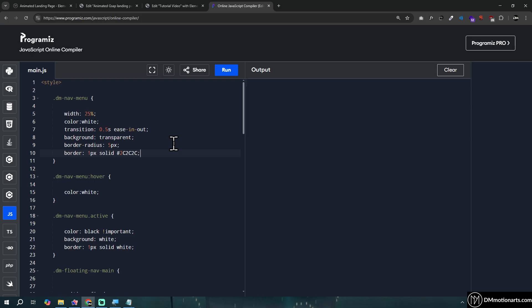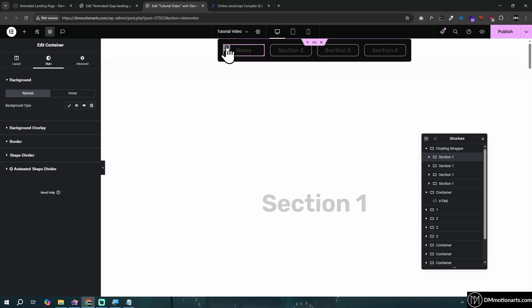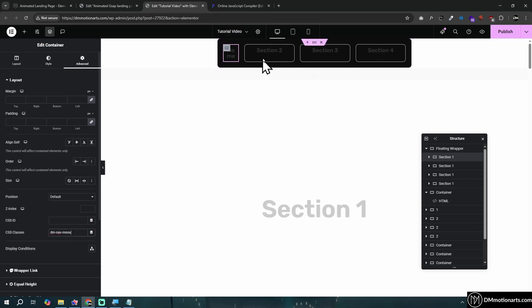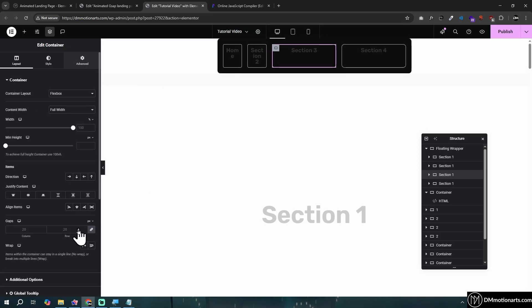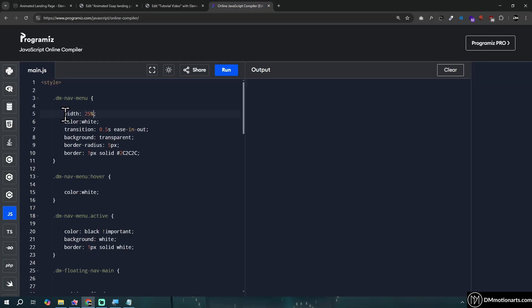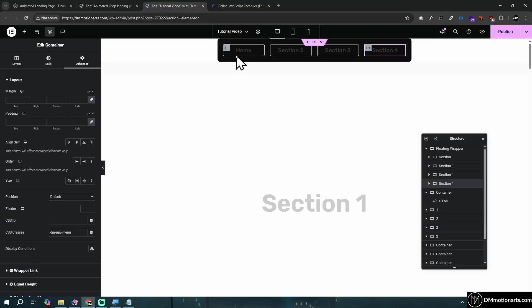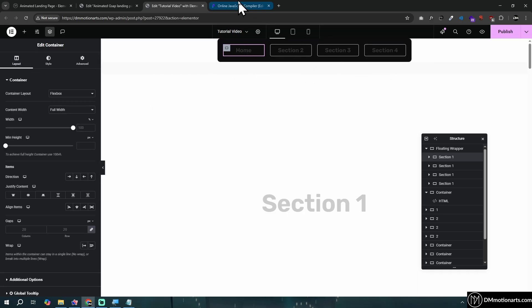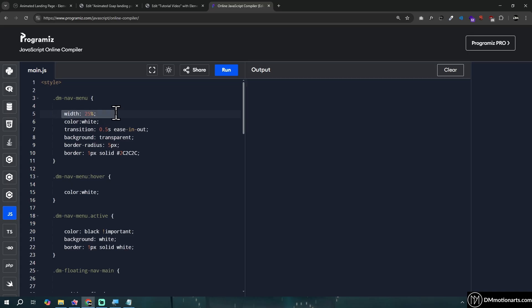Once the code is added, it won't work directly - we need to do a few more steps. All the styling is controlled via code so you can customize it. First, get the CSS class dm-nav-menu and add it to each section container in the Advanced tab. Add dm-nav-menu to all four of them. Note that the code sets each item to 25 percent width, so if you add 5 items you'd need to adjust to 20 percent accordingly.